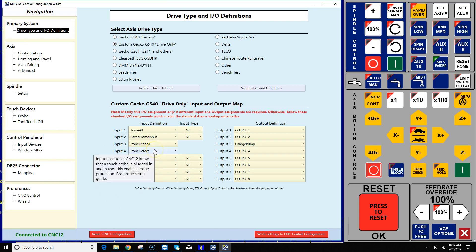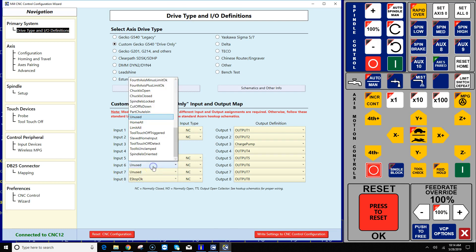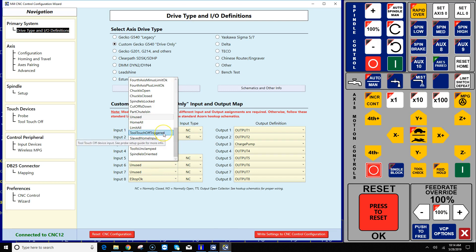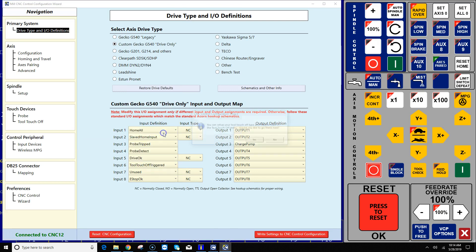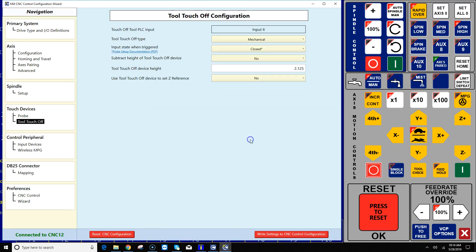The next thing I want to do is there's a free input here, number six. I'm gonna wire in my tool touch-off triggered signal into number six and I'm gonna go ahead and say yes to would you like to visit the tool touch-off configuration menu.